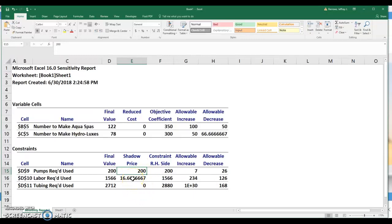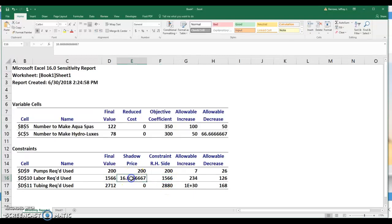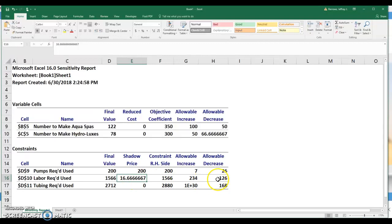Down here, the same idea for each hour of labor, remember we had, we used 1,556 and we had 1,566 available. What this is telling me is that for each hour that I can add up to 234 hours, I'm basically going to add about $16.67 to my objective function. For each hour that I lose, up to 126 hours, for each hour that I lose, I'll be losing $16.67 in my objective function.